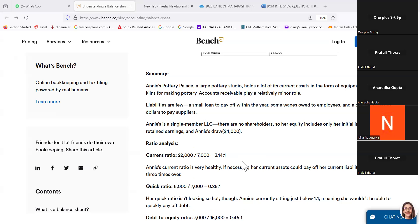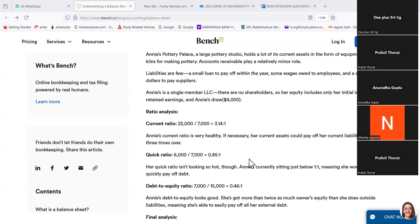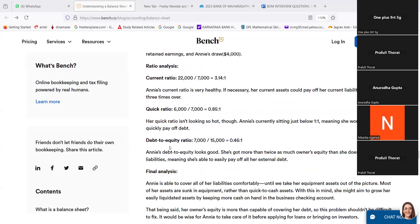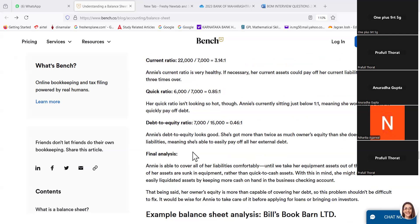LLC means limited liability company. Ratio analysis: Current ratio — $22,000 divided by $7,000 equals 3.14 to 1. Annie's current ratio is very healthy; her current assets could pay off her current liabilities more than 3 times over. Quick ratio — $6,000 divided by $7,000 equals 0.85 to 1. Her quick ratio is not looking so hot; she would not be able to quickly pay off debts. Debt-to-equity ratio — $7,000 divided by $15,000 equals 0.46 to 1. Annie's debt-to-equity looks good; she has more than twice as much owner's equity as outside liabilities.